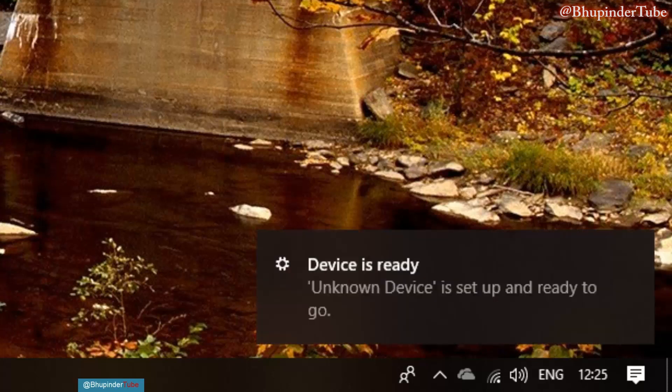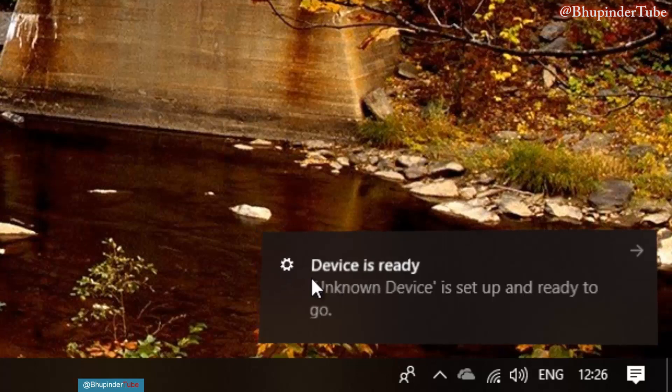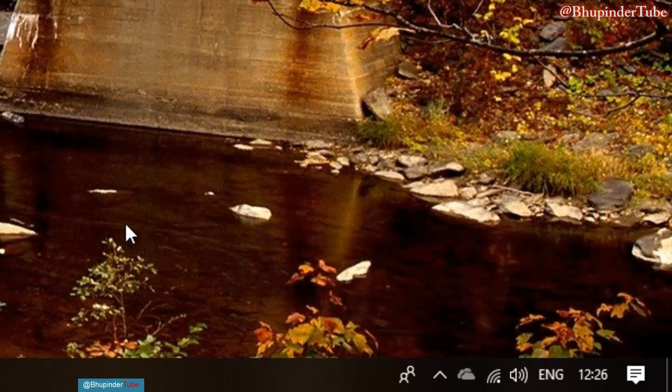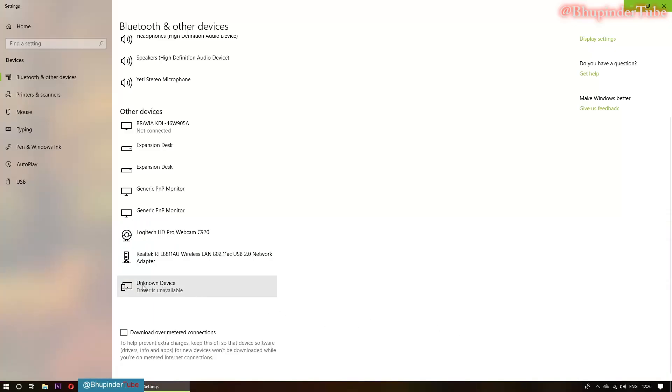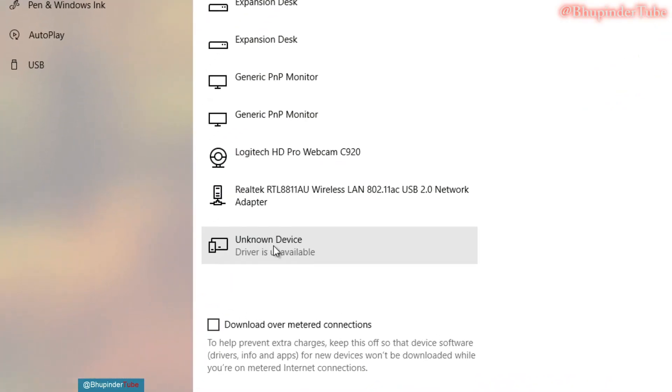It says device is ready, unknown device. As you can see, it's set up and ready to go. Click on it. So it didn't fully detect it. It calls it unknown device.